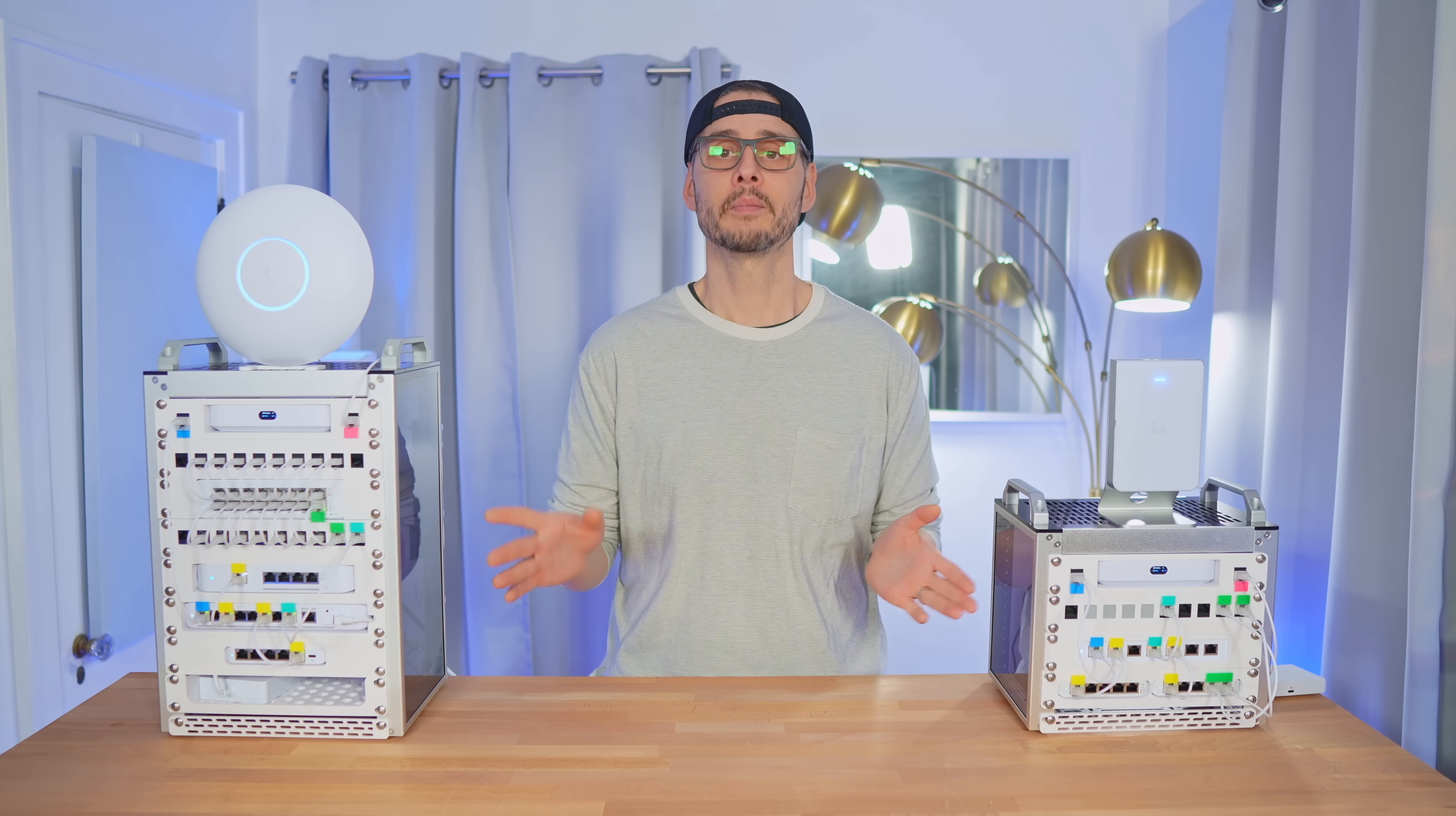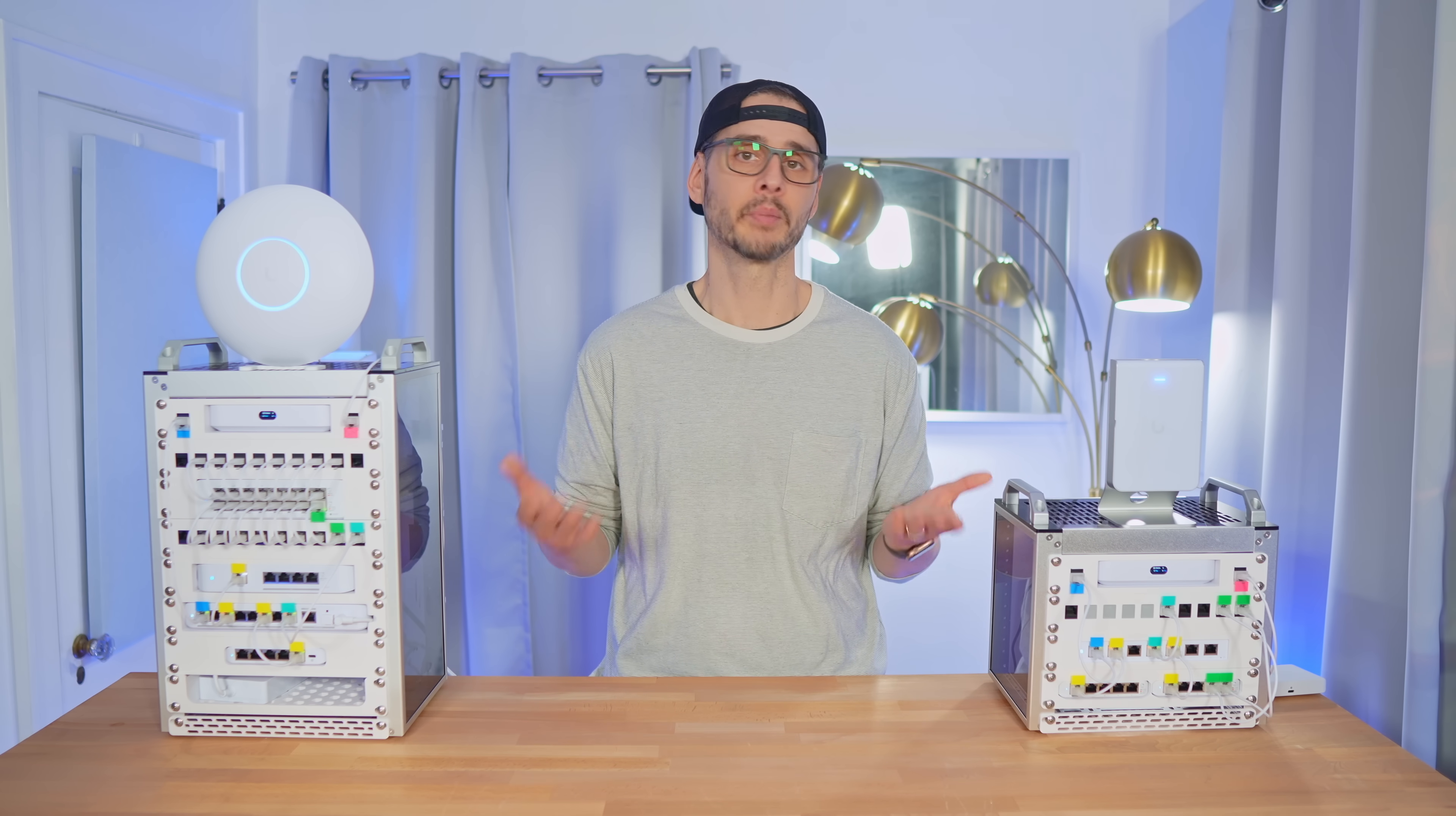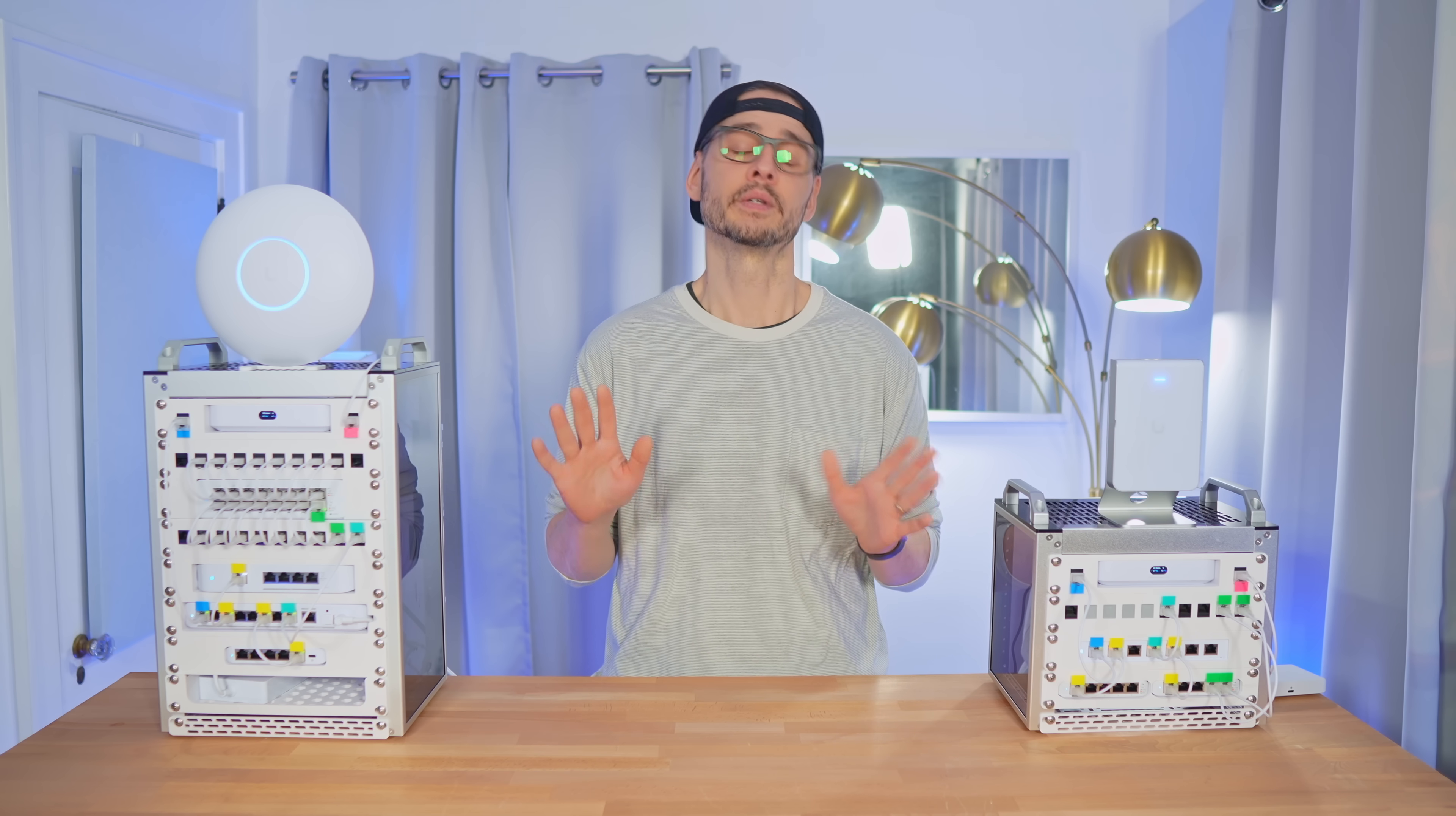Also, I wanted to mention that some of these network devices were sent to me by Ubiquiti for testing, while others I purchased myself. Neither DeskPi nor Ubiquiti have any input into this video.